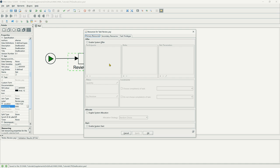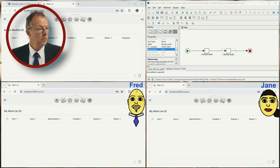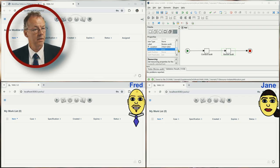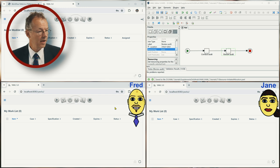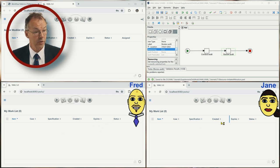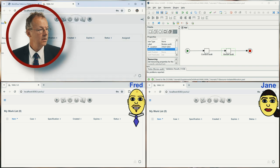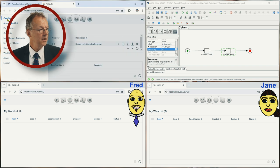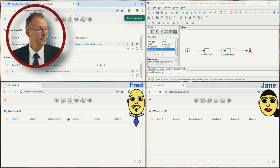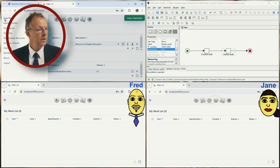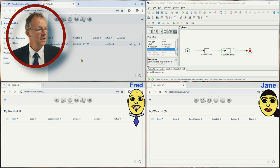And in this case it's the admin that offers and allocates it directly to users. So, we have the admin here, we have the specification and we have two windows at the bottom, one for Fred and one for Jane.